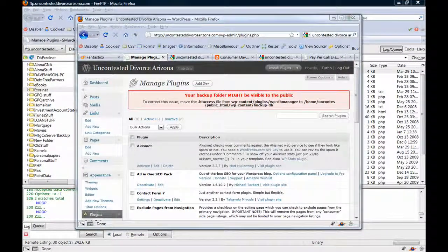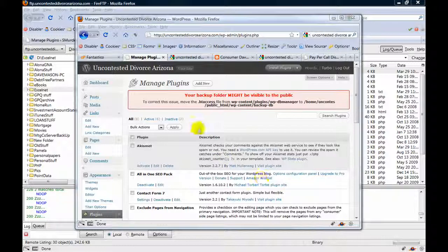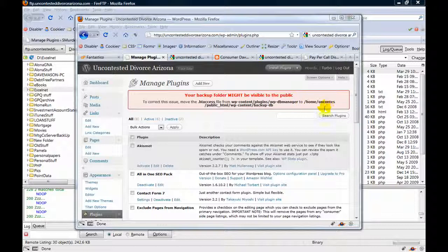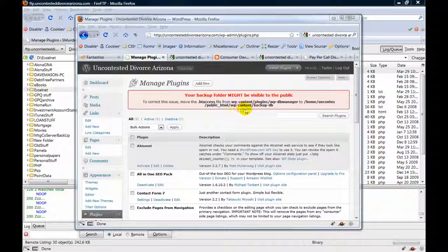Today we're going to look at a common problem once you install the WP DB Manager plugin for WordPress. We need to move the .htaccess file from this location to this location here. We're going to move it from WP DB Manager to the backup DB.